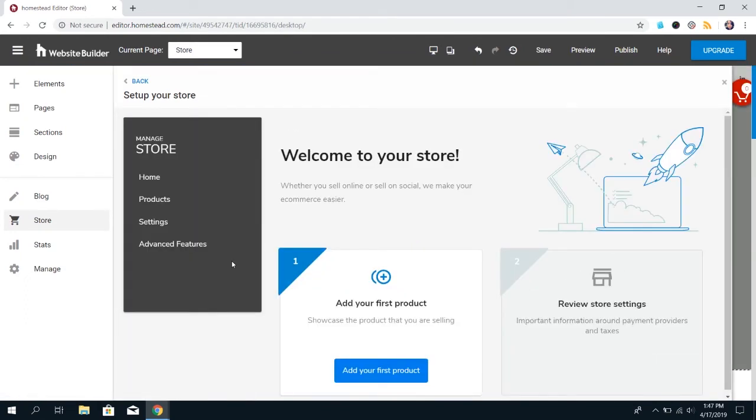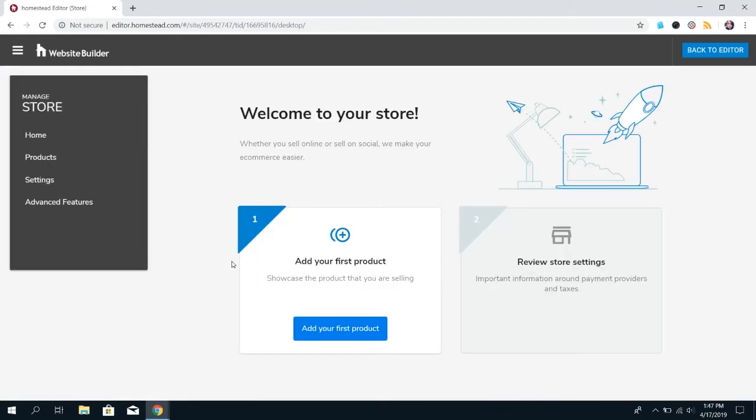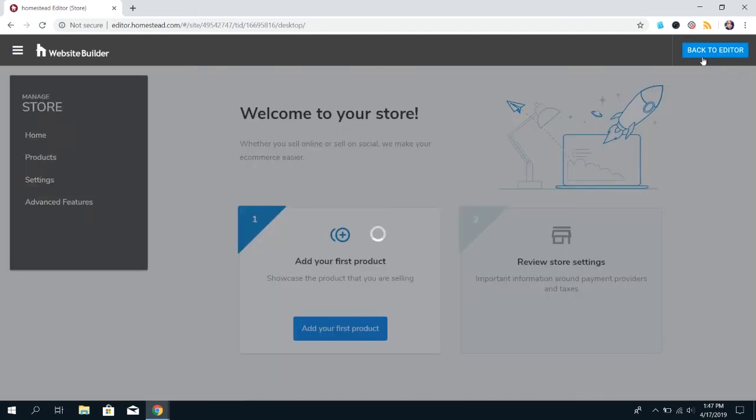After you've done that, you'll go ahead and add products, adjust the settings, stuff like that, to actually get your store set up, but this is the store created on your website. And if you're done with the store settings, you always can click Back to Editor to go back into the main builder.